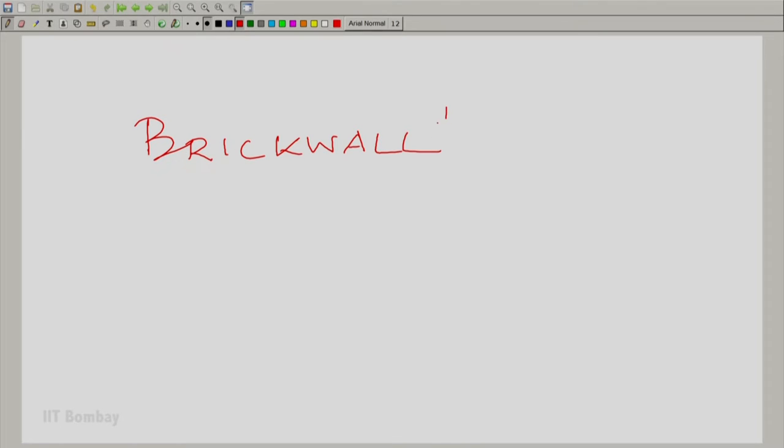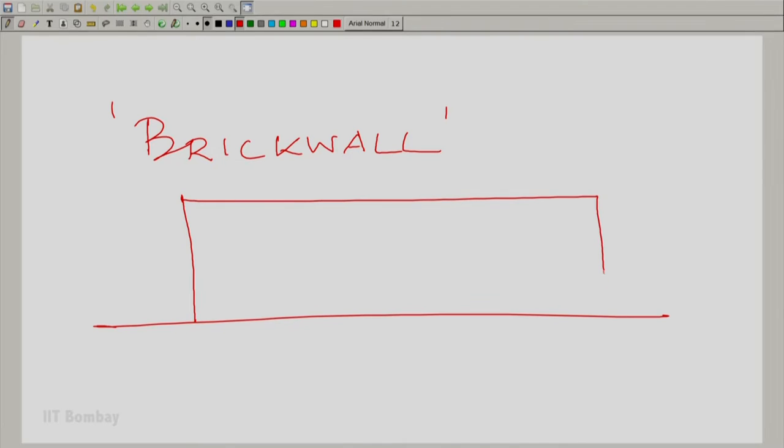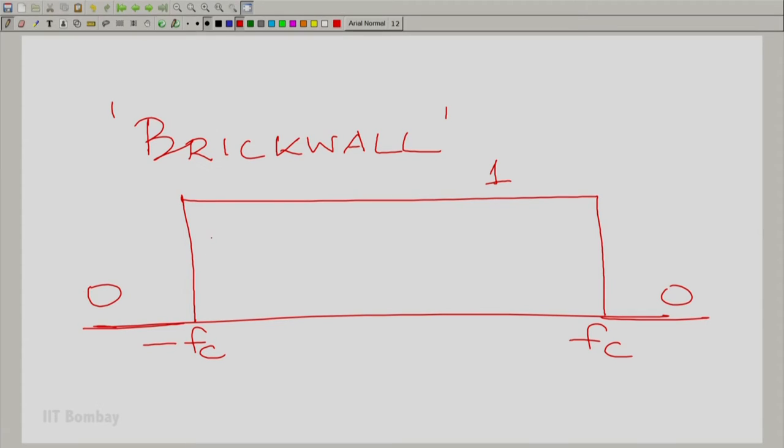In some sense this is an idealized system — one whose frequency response is 1 up to a certain point and 0 everywhere else. There is a sharp brick-wall response. The frequency response looks like this: 1 from minus f_c to plus f_c, and 0 outside. So this is like a brick wall here. These are called brick-wall responses, and brick-wall responses are the problem: they give you unstable systems.